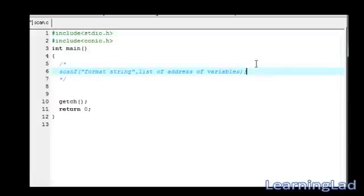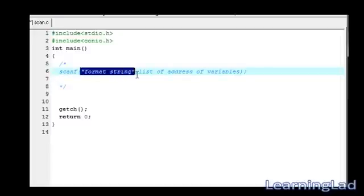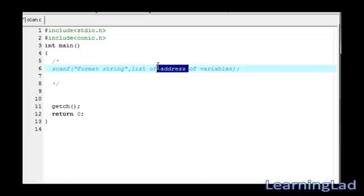Let's begin with the syntax. First, we have to use this function in the scanf. Then, similar to printf, we have to write this format string. Then we have to provide the list of address of variables.